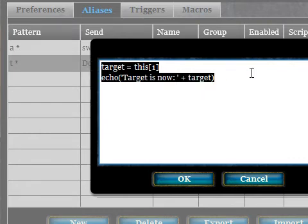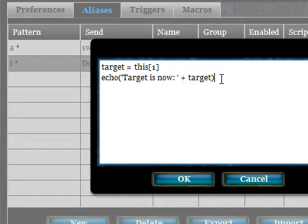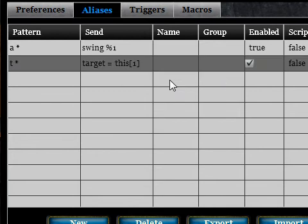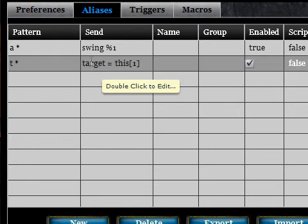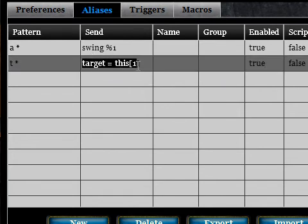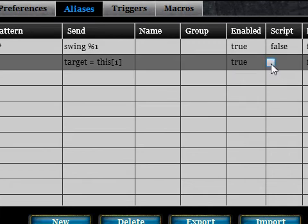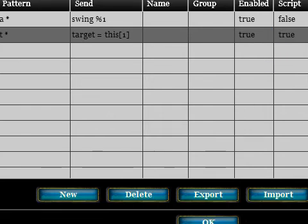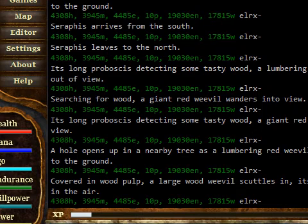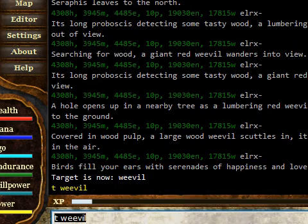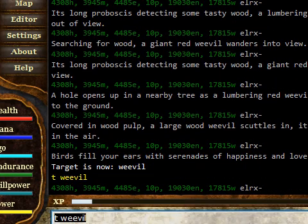The syntax here is JavaScript — it's quite simple. We need to enable this alias, and because we're using a script this time we don't want the commands to be sent directly to the server, so we need to make sure the Script checkbox is ticked. Now if we type 'T Weevil', that will set our target as Weevil — the target is now Weevil.